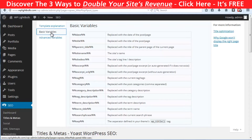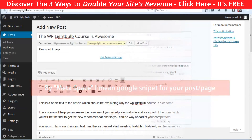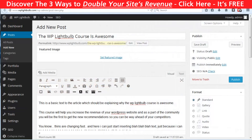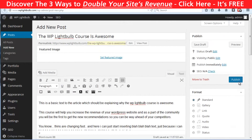However, I strongly suggest you to manually go through every post and page so you can squeeze the most out of the meta space. Let me show you how to do this. So this is a post which is targeting the keyword "the WP Light Bulb course is awesome". Let's scroll down and enter the keyword as a focus keyword so the plugin can start giving us suggestions. Let's update and see what's happening.